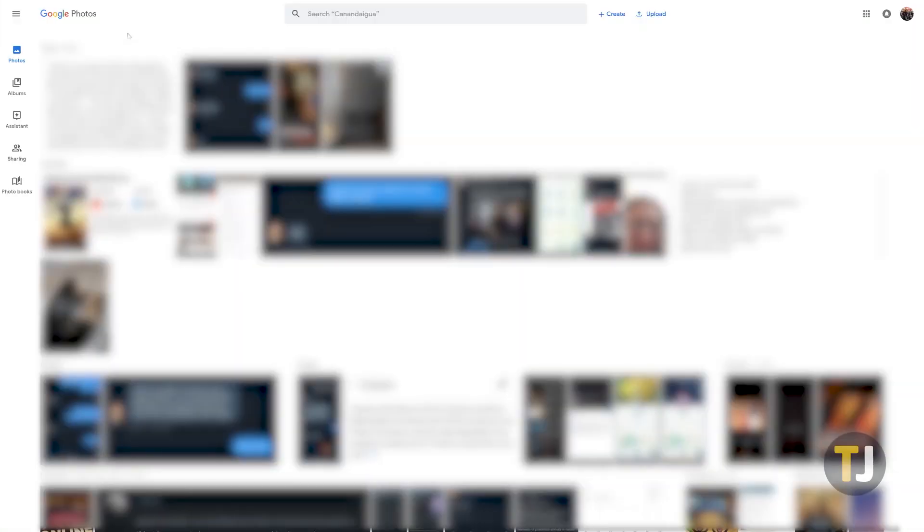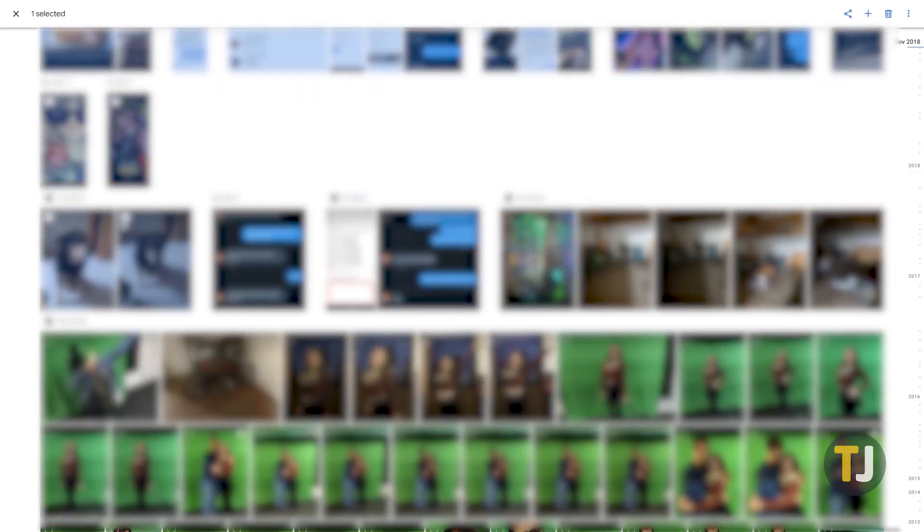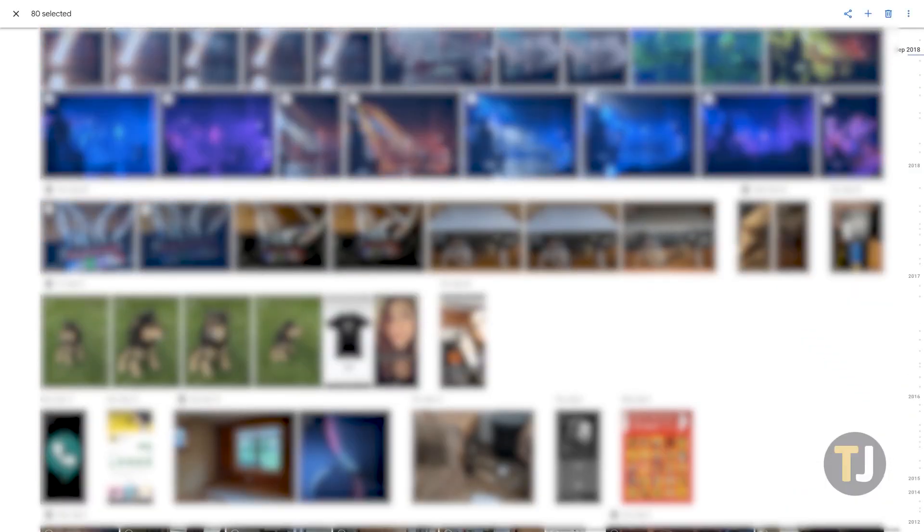In theory, desktop should make this much easier, since you can use a mouse and keyboard to scroll around your photos. Unfortunately, we found the desktop site to be finicky if you tried to select too much at once.